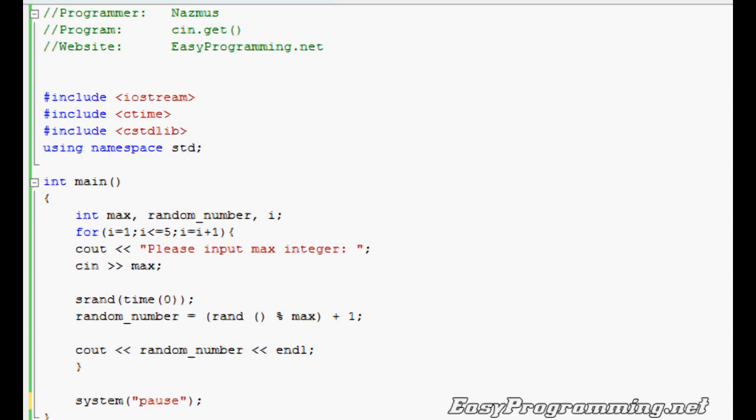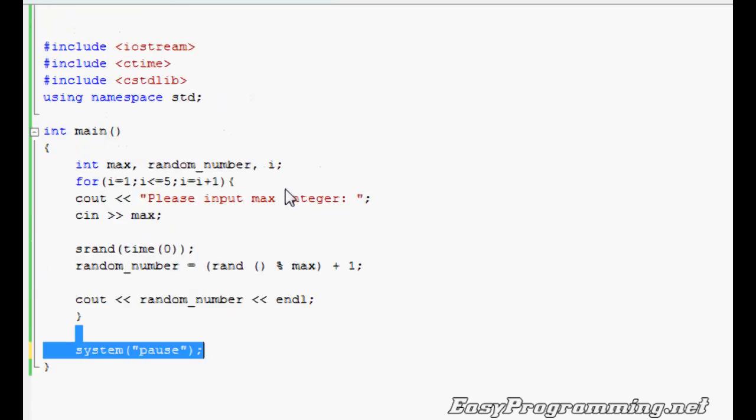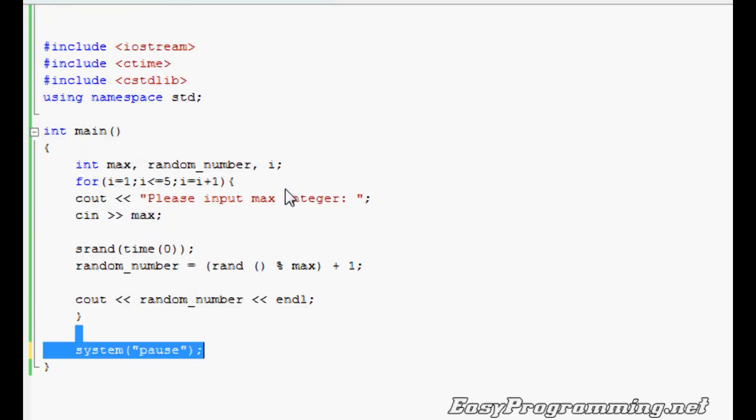This is the cin.get. I've had a lot of people comment on my videos telling me that cin.get is a lot better than system pause, which is down here, because I guess it's more efficient. I do know how to use cin.get, but I don't use it as much.